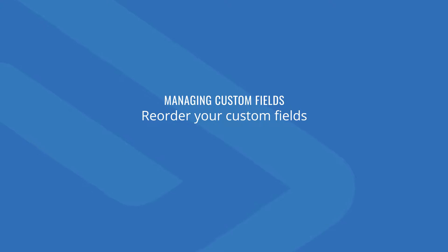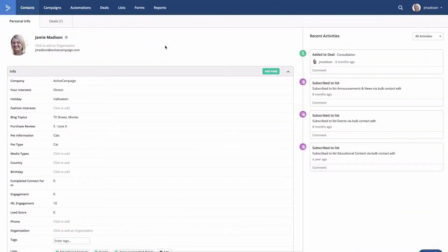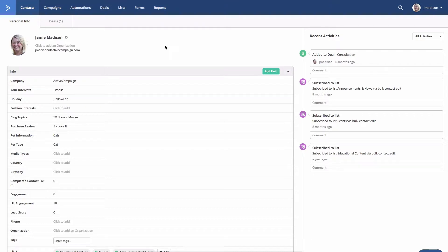By default, when you create a custom field, they will appear in the order that they were created in both the contact profile page and in your notification emails. You can reorder your custom fields so that you can have your most important fields appear at the top of the contacts profile page.